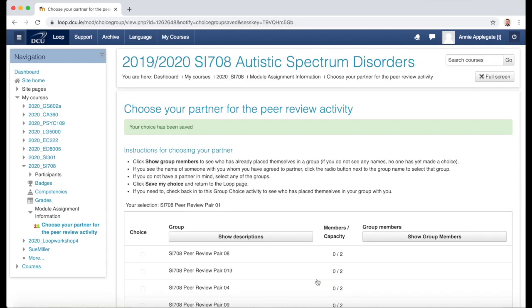My choice has now been saved, and I can return to the Loop page by clicking the Loop course code in the breadcrumb trail.